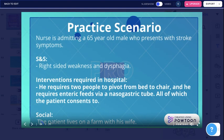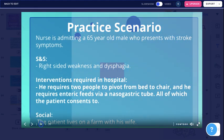The practice scenario involves a nurse admitting a 65-year-old male who presents with stroke symptoms. Right-sided weakness and dysphagia are present. He requires two people to pivot from bed to chair and enteric feeds via NG tube, all of which the patient consents to. The patient lives on a farm with his wife.